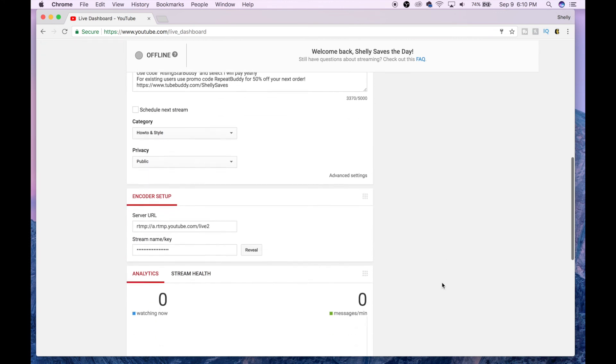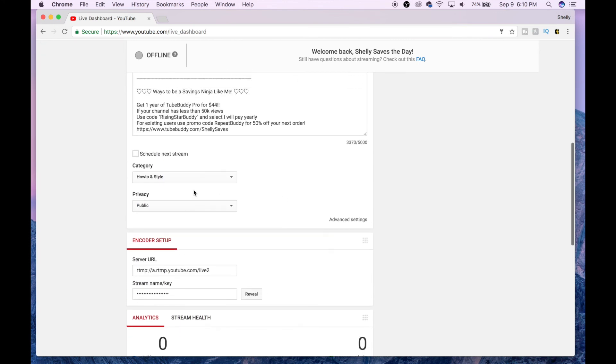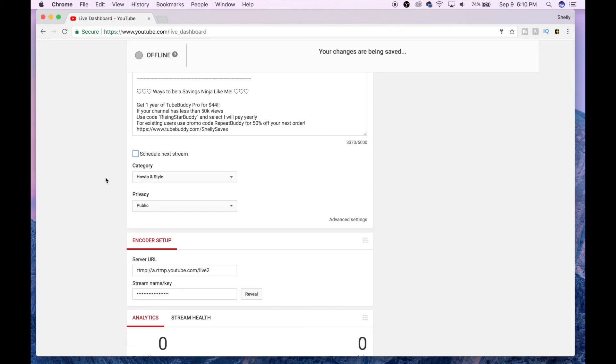You can select the box for Schedule Livestream, and this will let people know that you're planning to go live and they can tune in at a certain time.